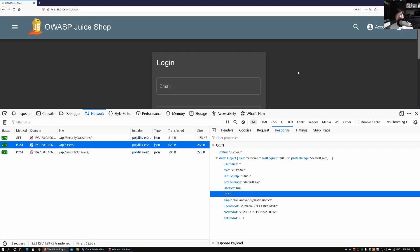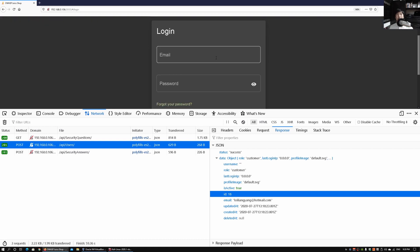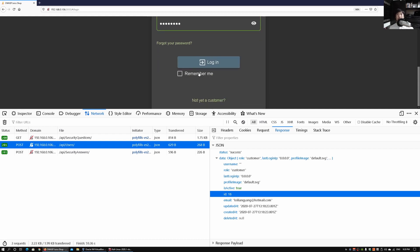Moving back, we can go under account and we can try to log in to the website with our newly created account. Let's go ahead and enter that, loyliangyoung@hotmail.com. Of course I will enter the password and I can go ahead and click on remember me and I can click on login.